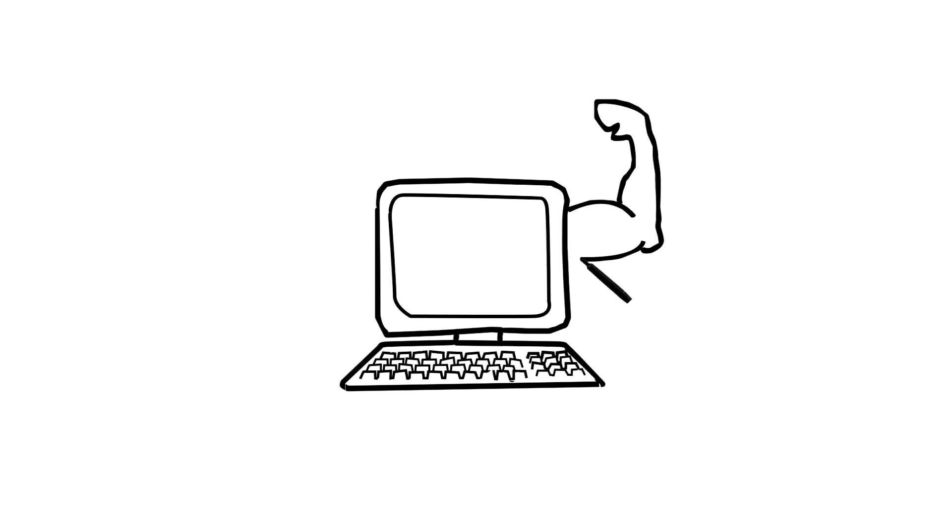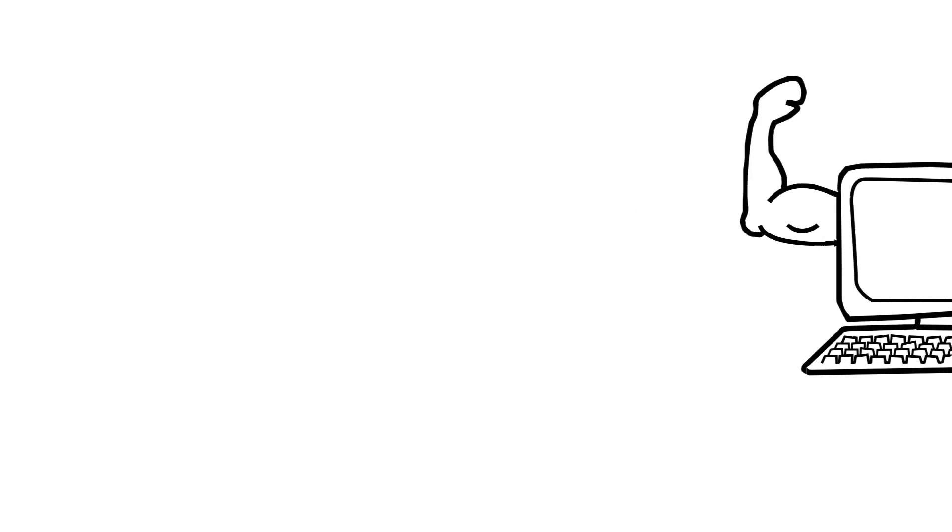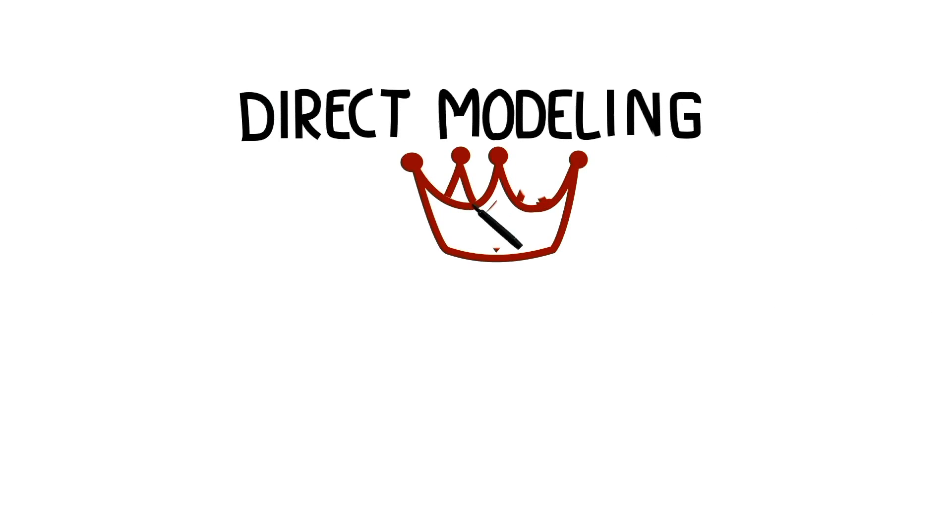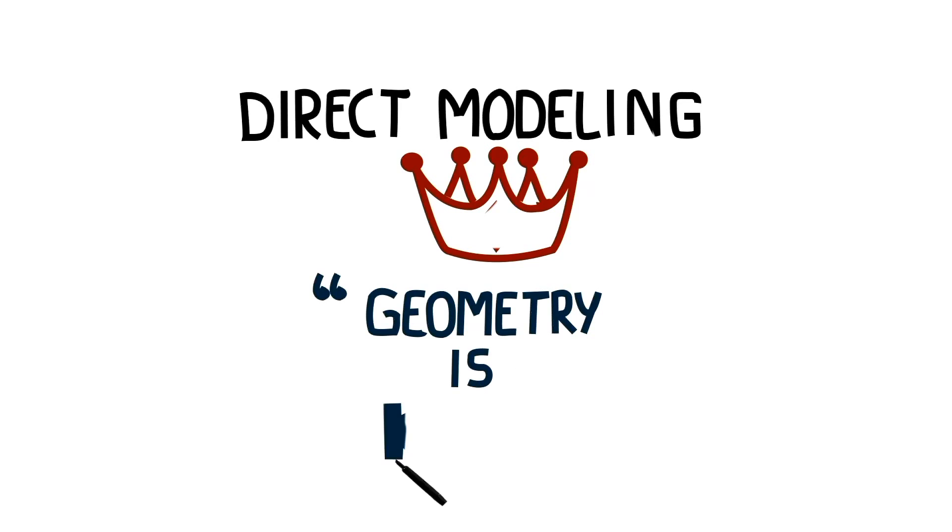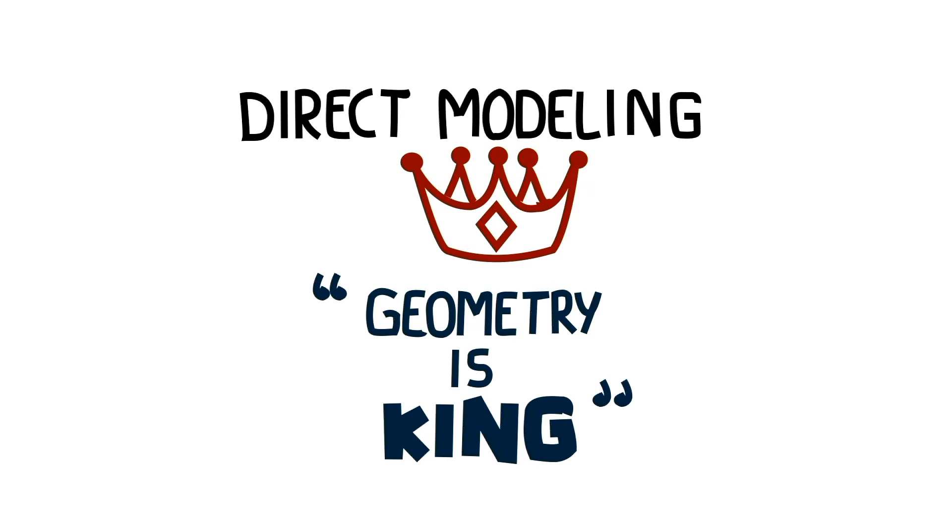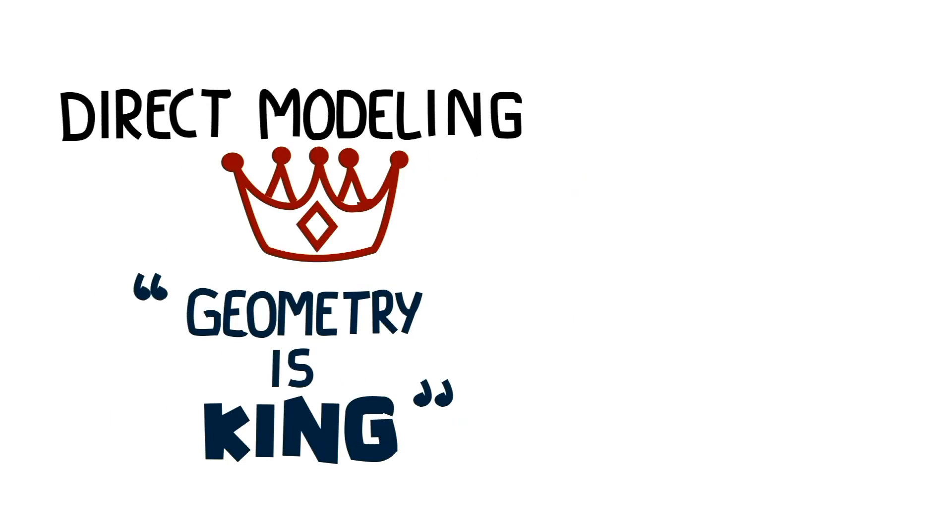Computers are 100,000 times faster, and a new way of doing mechanical CAD has emerged: direct modeling. In direct modeling, it's all about geometry. There is no feature history and associated complexity to manage.